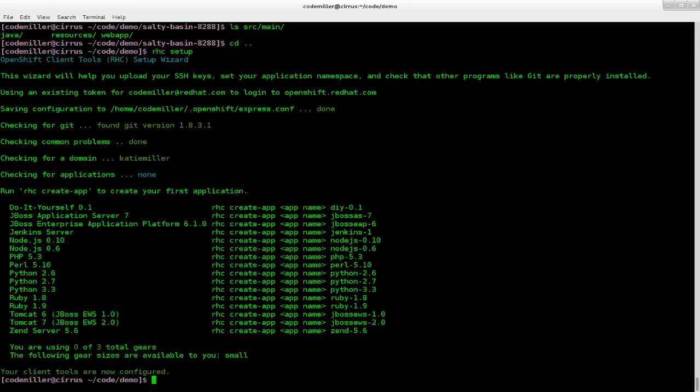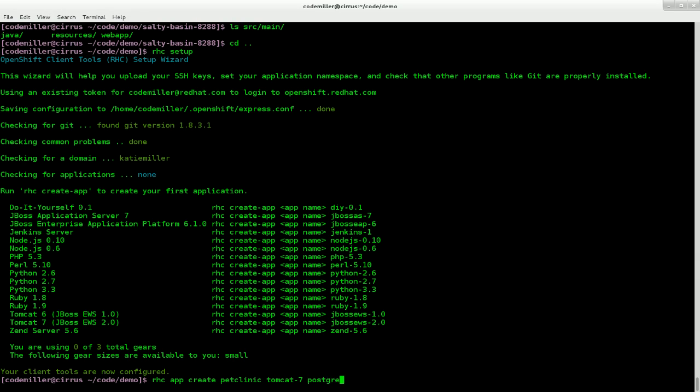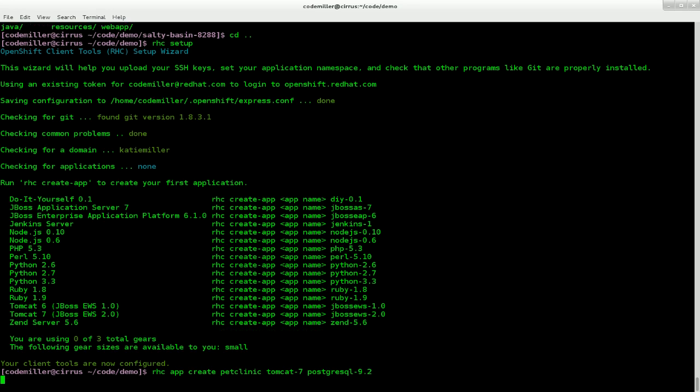Now that I'm all set up, I can create an OpenShift application. To do that, I use the command RHC App Create. Then give the name of the app. I'm going to call it Pet Clinic. And then specify the cartridges I want included, which is going to be Tomcat 7 and Postgres 9.2. So cartridges are the pre-configured technology components that run in OpenShift's app containers, which are called Gears.